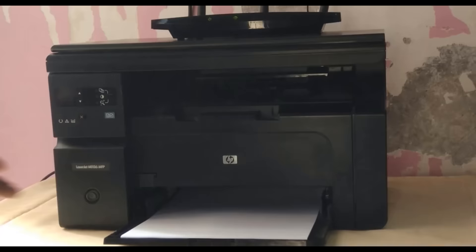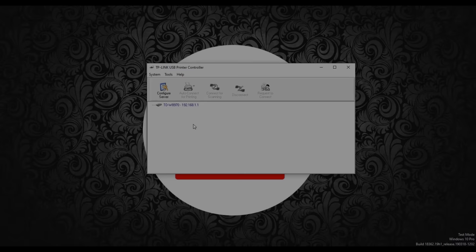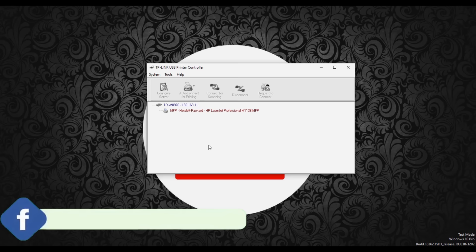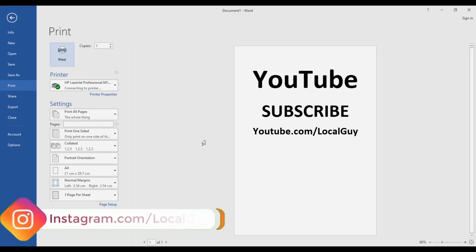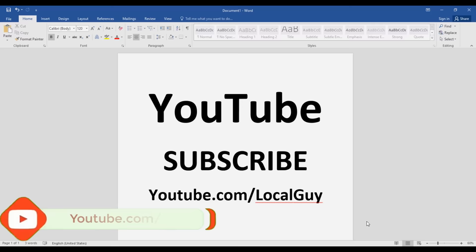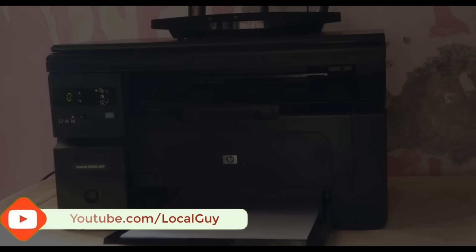Now connect your USB printer to the WiFi router's USB port and power it on. On computer, open Print Controller. You can see that it has listed your printer. Now click on Auto Connect for printing. Let's test print from computer. You can see that our page is printed.